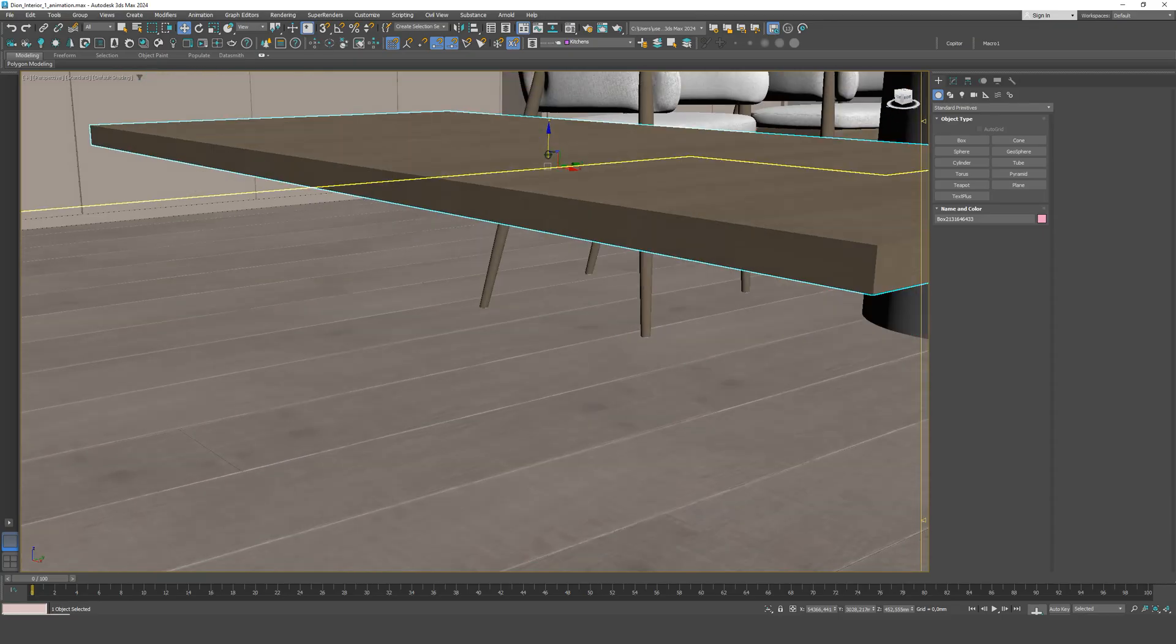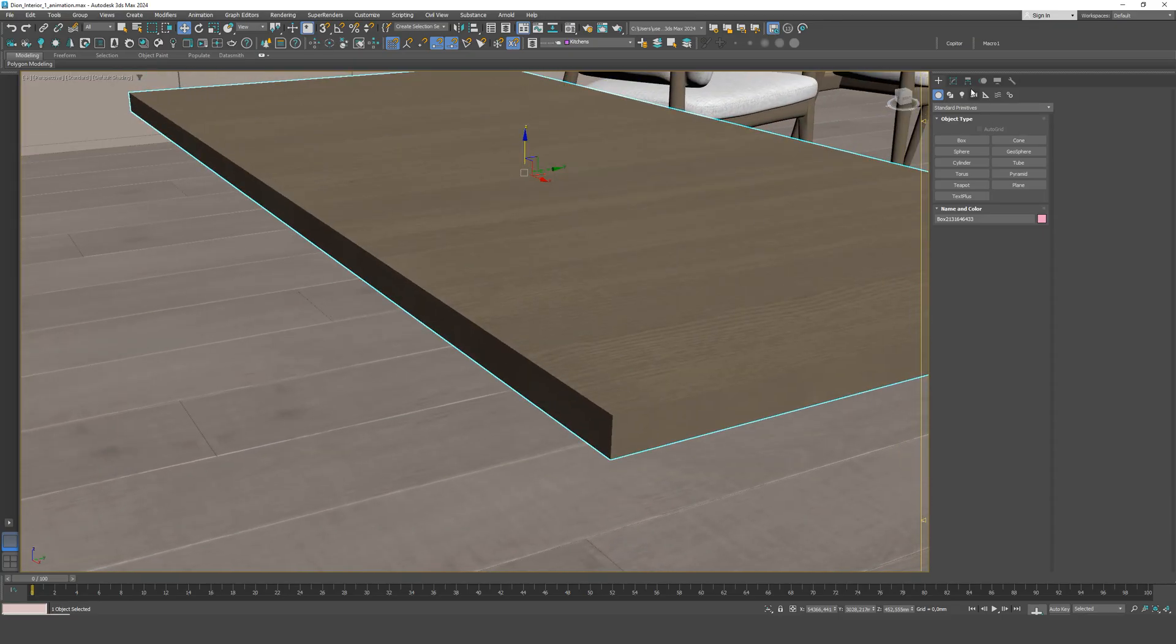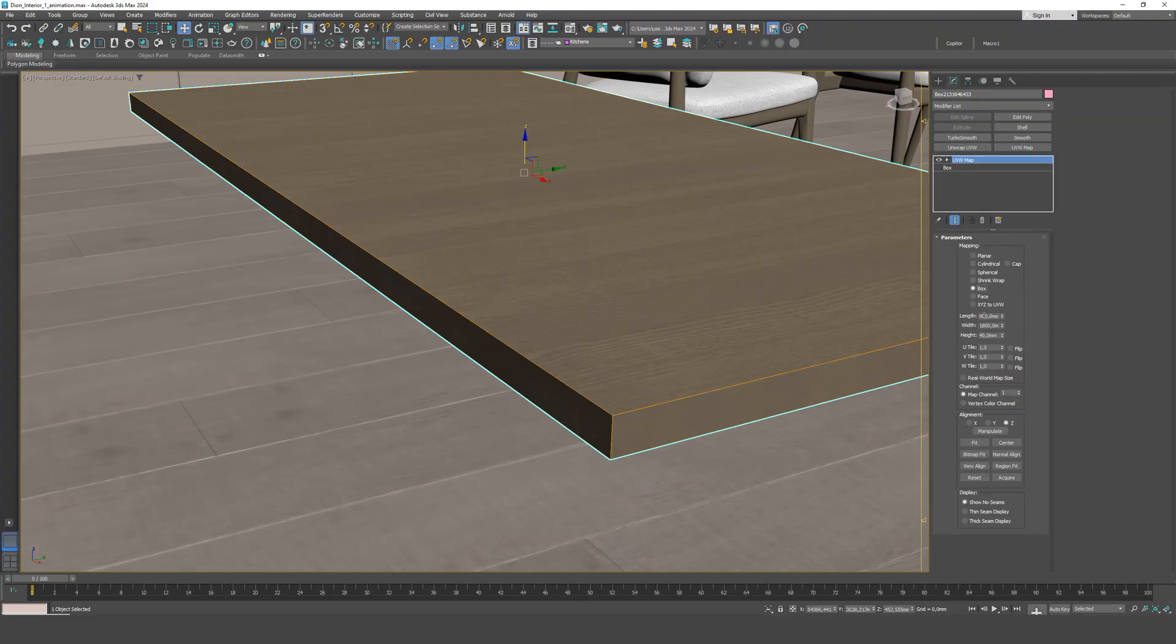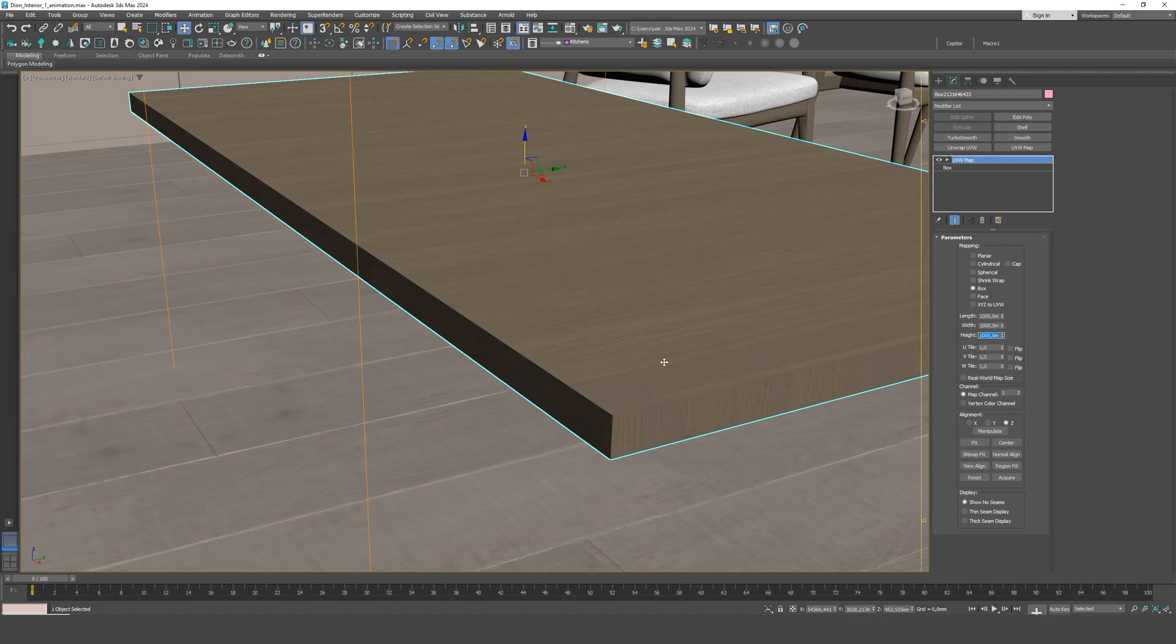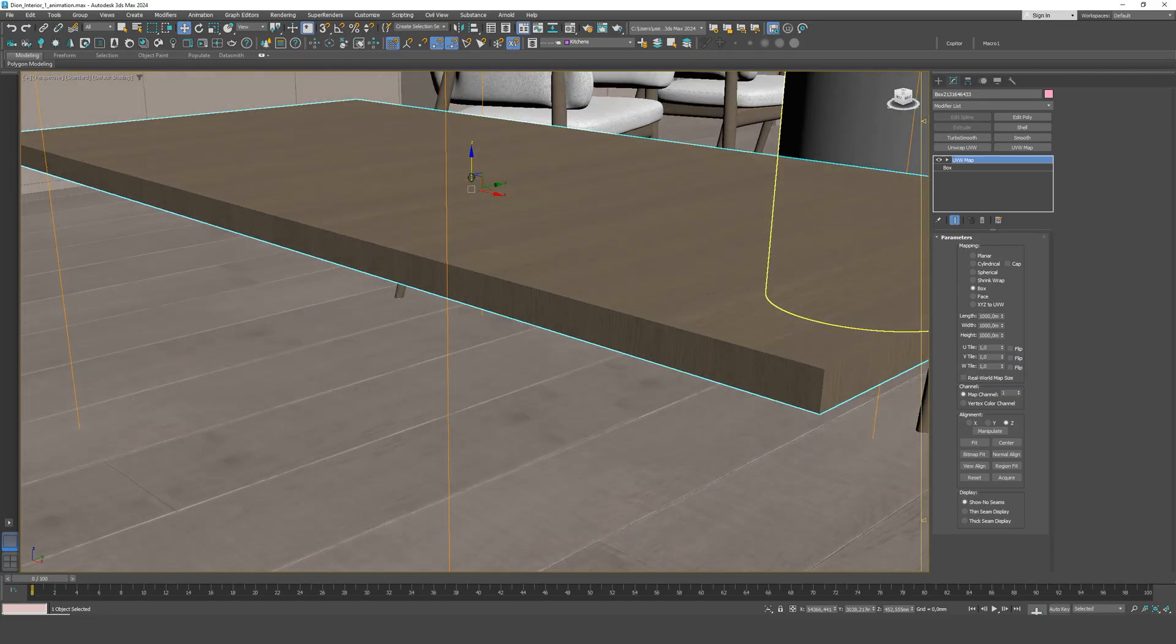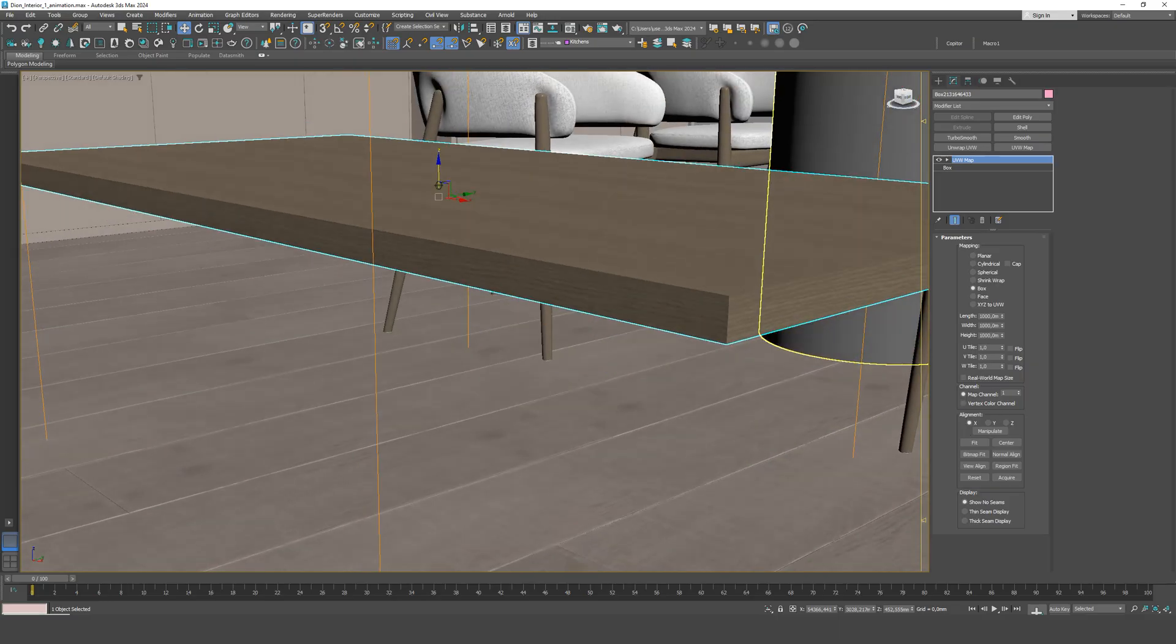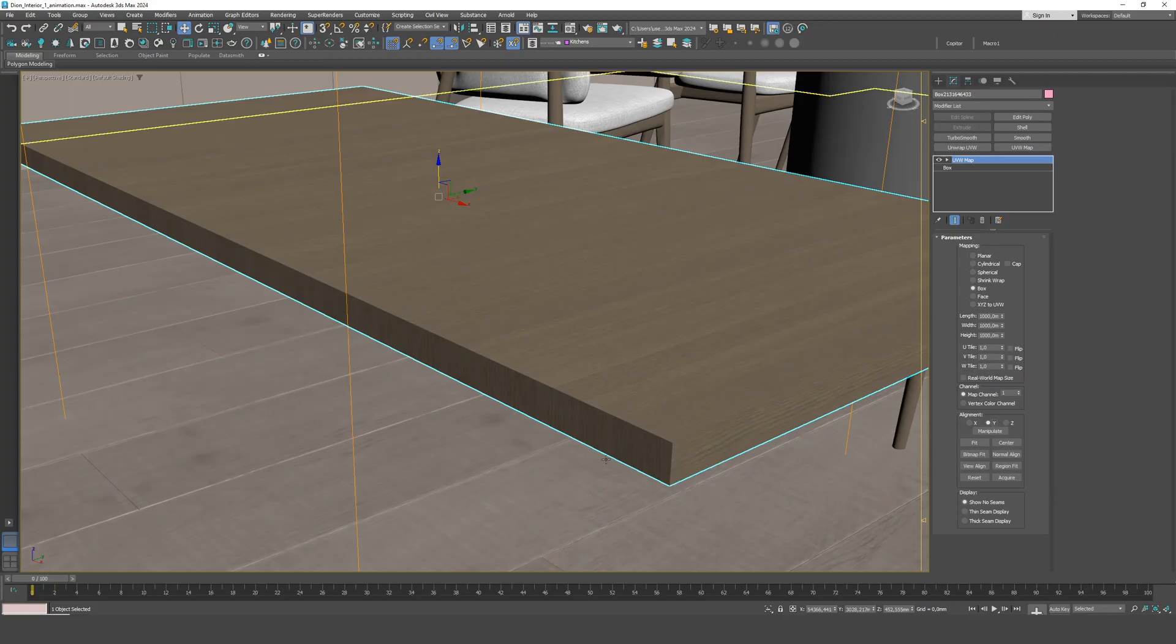Then we add a UVW map modifier and choose the box type with dimensions of 1000 by 1000 millimeters. In the preview, we can see that the texture is incorrectly oriented. So we choose projection along the X axis. Notice that the wood grain should run along the longer side of the object.